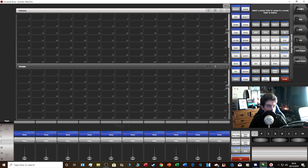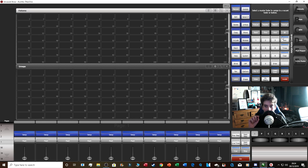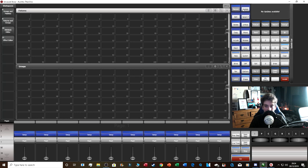Masters — when you click that, you get options for intensity, rate, BPM, size, pixel mapper, and scene master. Intensity controls the intensity level; rate and BPM relate to effects speed and size. We won't go too deep into masters or pixel mapper right now as we're focusing on the basics.